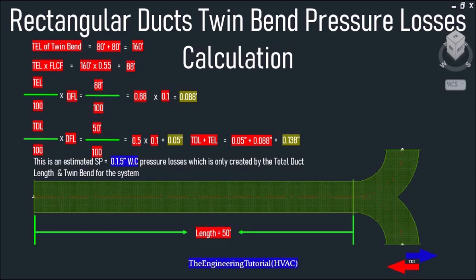This is an estimated pressure loss created only by the total duct length and twin band for the system we just calculated. That's it for today — thank you for watching this video.